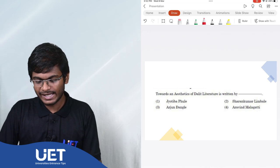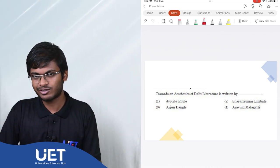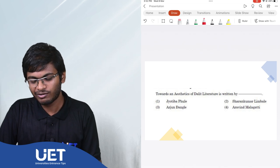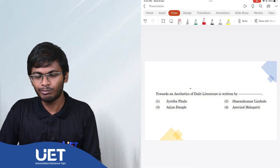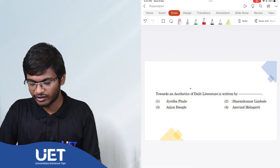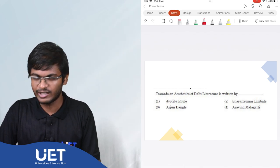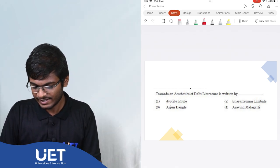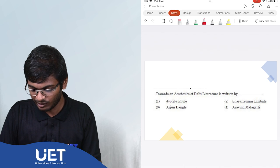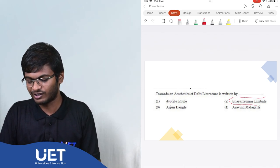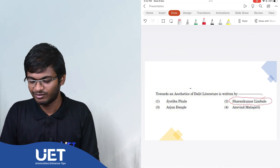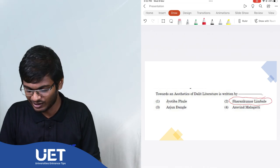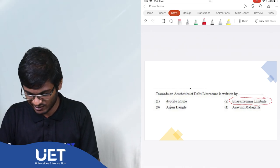Towards an aesthetics of Dalit literature is written by the options Jodhiba Phule, Sharankumar Limbala, Arjun Dangla and Aravind Malagati. The right answer is Sharankumar Limbala, the renowned Dalit writer who began the Dalit literature movement in India. One of the leading lights.